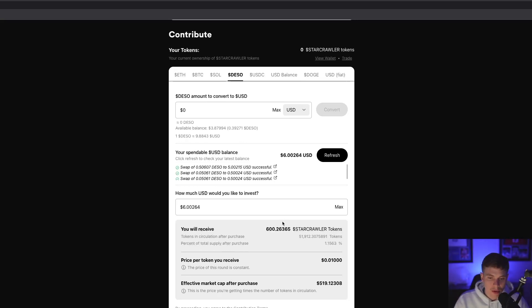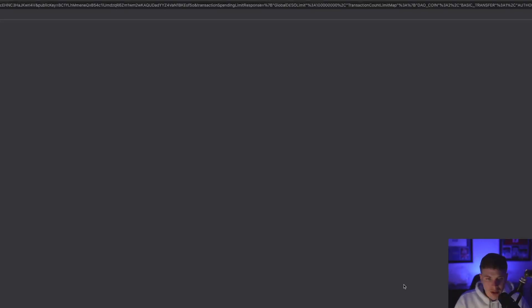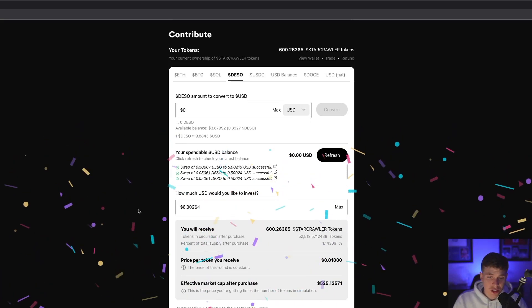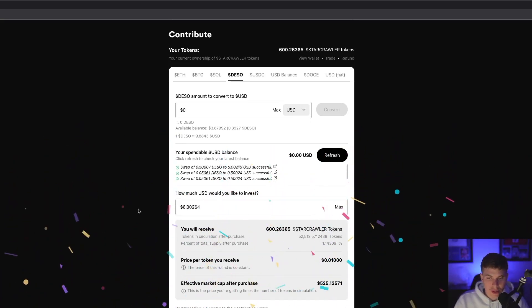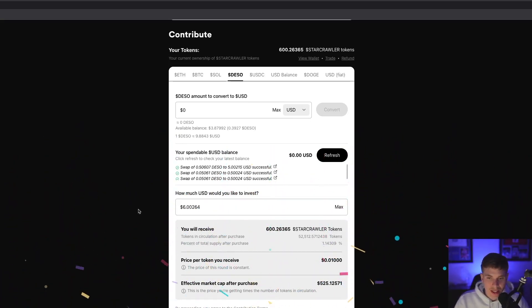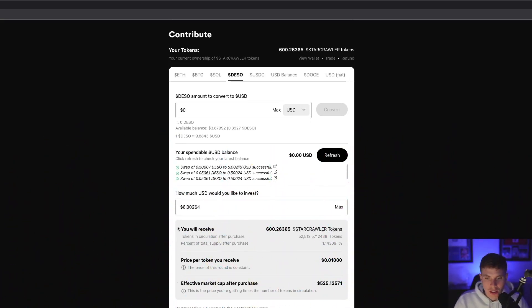In return, we'll get 600 Starcrawler tokens. Now I'm ready to contribute, so I'll hit 'Contribute and Get Tokens'. After signing a quick transaction, I now have 600 Starcrawler tokens in my wallet.